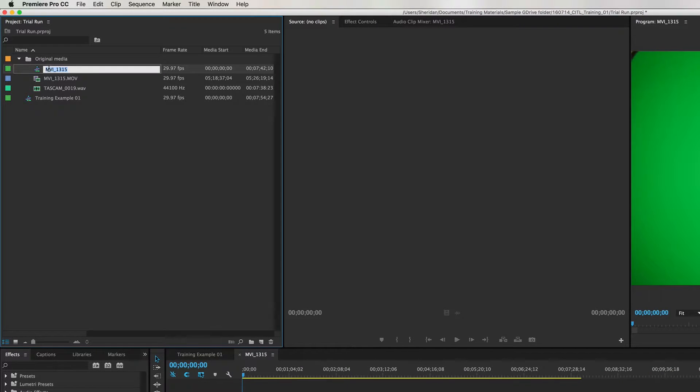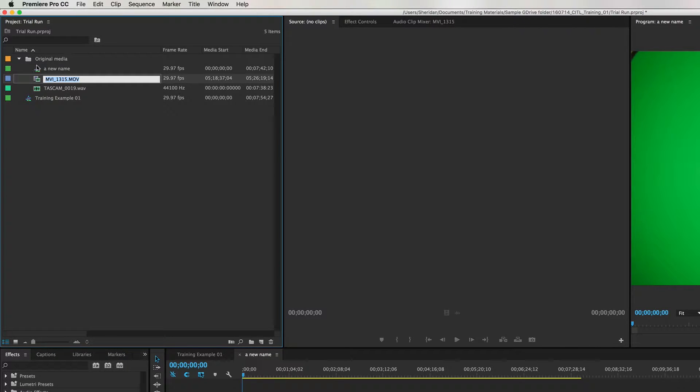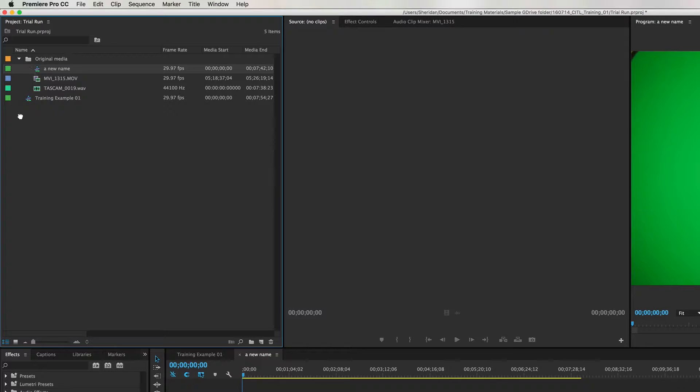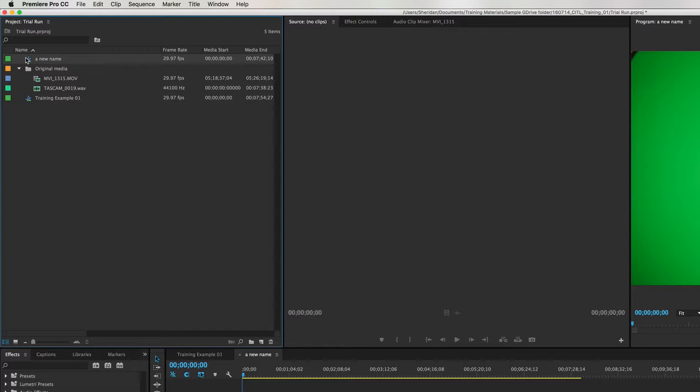You can rename files by selecting them and then typing in a new name, but in terms of file hierarchy, this has to be moved out because it's not part of our original media—it's a sequence—and things start to get a little clunky.